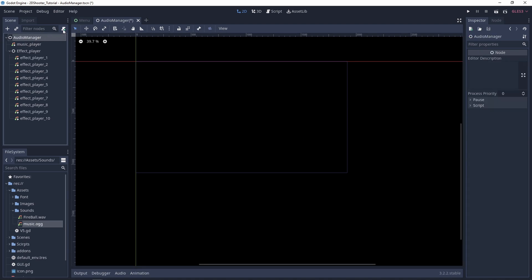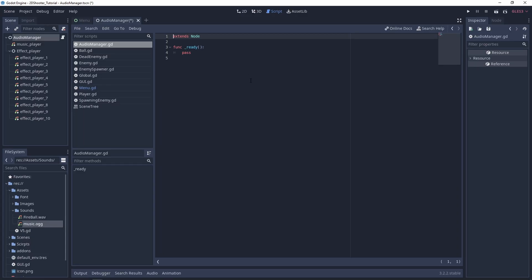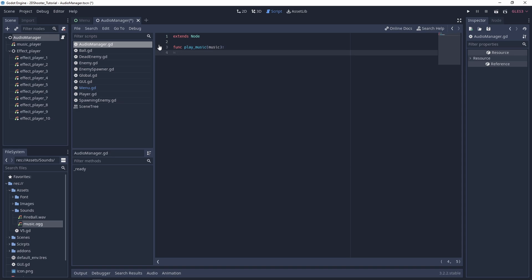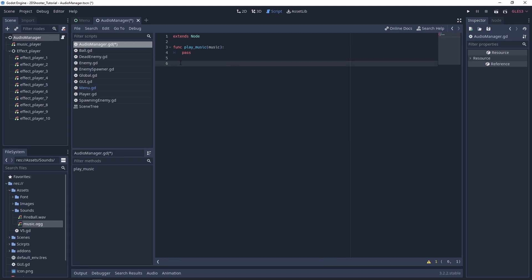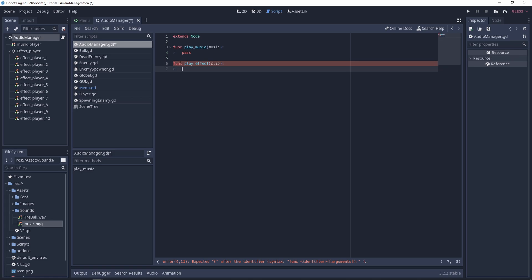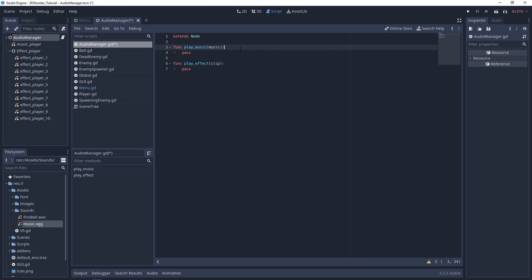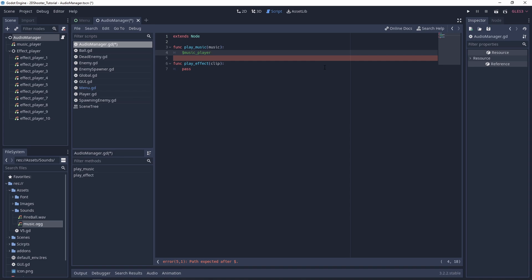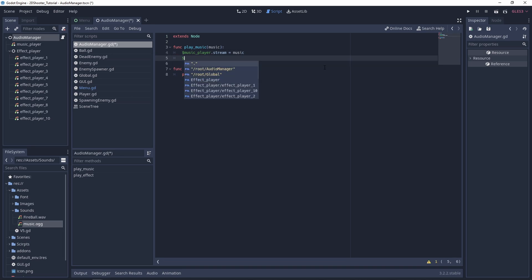Now let's add a script to the audio manager. We will have two functions. The first is optional but useful if you want to change the music in the game — for example between the menu, during a boss fight, or something like that. If you want to change the music you can use this function. We will have another one to play an audio effect, and we will pass a clip as parameter. Let's start with the play_music function — it's the easiest one. We take our Music Player node, change the stream to equal music, and then play it: music_player.play().